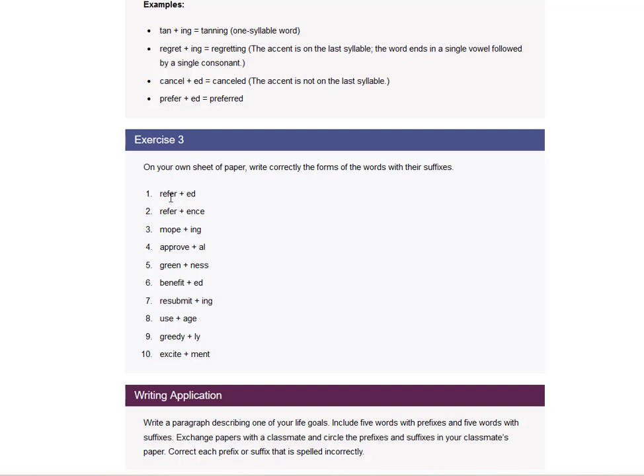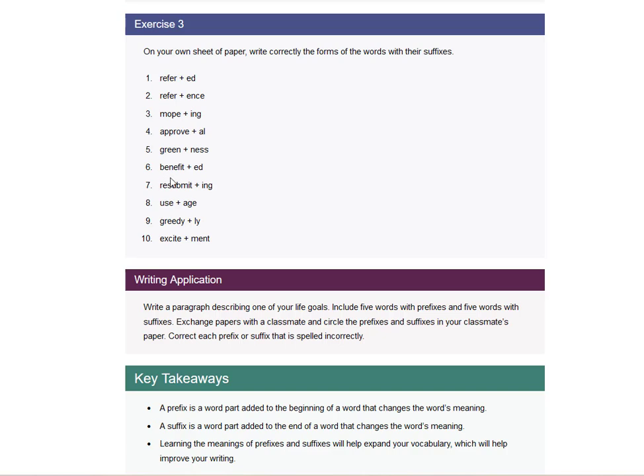Referred. R-E-F-E-R-R-E-D. Reference. That's fine just the way it is. Moping. We take away the E and become M-O-P-I-N-G. Approval. We take away that E and it becomes A-P-P-R-O-V-A-L. Greenness. Benefited. And then resubmitting. We have a double T, I-N-G. Usage. We take away that E. Greedily. We add I-L-Y. And excitement stays as excitement.